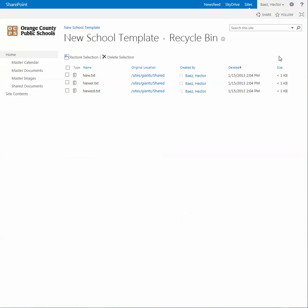Go ahead and click on that. In this example I have three text documents that I just deleted in one of the earlier videos. If you want to restore all of them, you can either click on this box here and it'll automatically select everything that's in the Recycle Bin, or if you want to select maybe one or just two, then you can just check the boxes of the ones that you want.